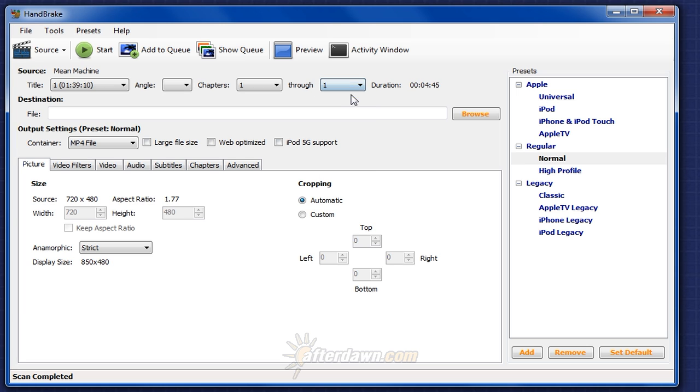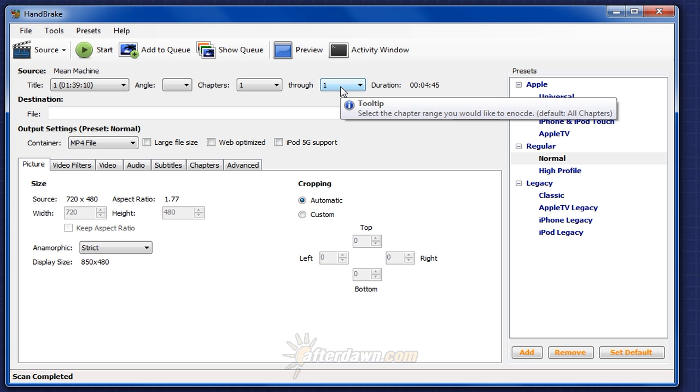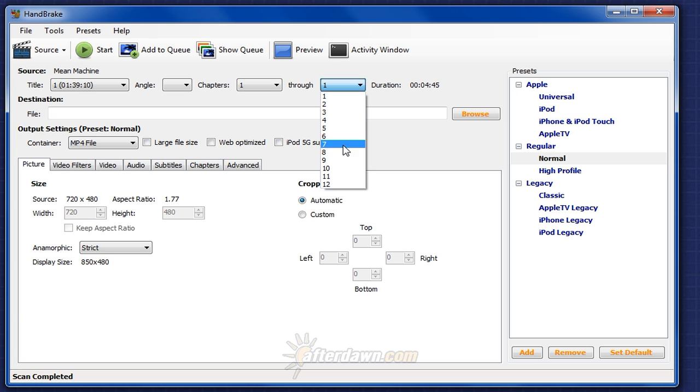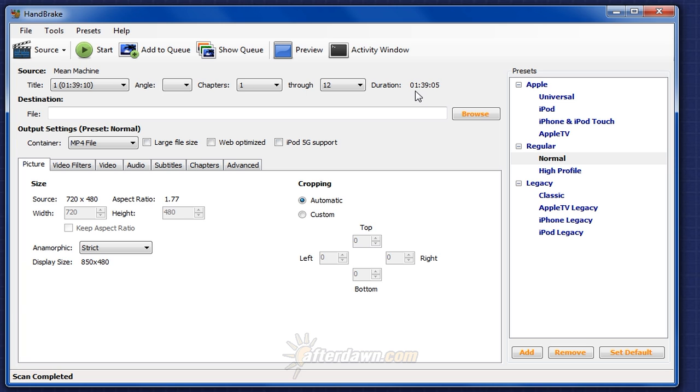Selecting a range of chapters other than the default of all chapters can be a useful way to remove the end credits from many videos. If you look at the duration here of 1 hour and 39 minutes, we'll forget about the seconds for the moment because it's not particularly important.